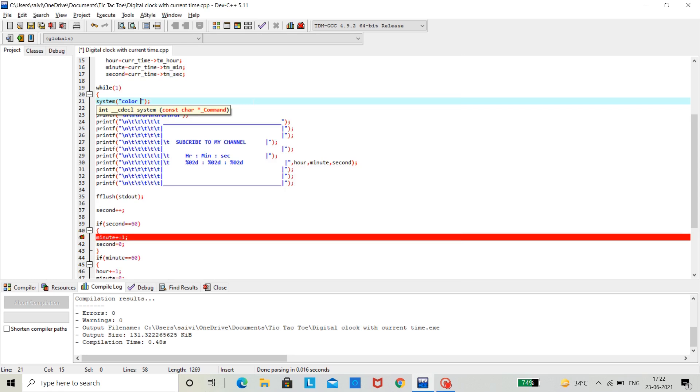For example, I need aqua blue for background. So, the aqua blue code is 3, I am giving 3, followed by the text color. I need bright white so that it looks nice.